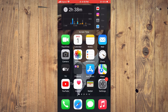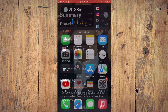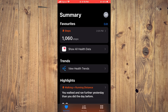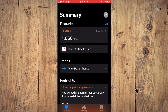The first thing you will need to do is go into the Health app, then tap on Summary in the bottom left-hand corner. Once on the Summary page, you are going to tap on your profile picture in the top right-hand corner, or you can tap on your initials there in the top right-hand corner.